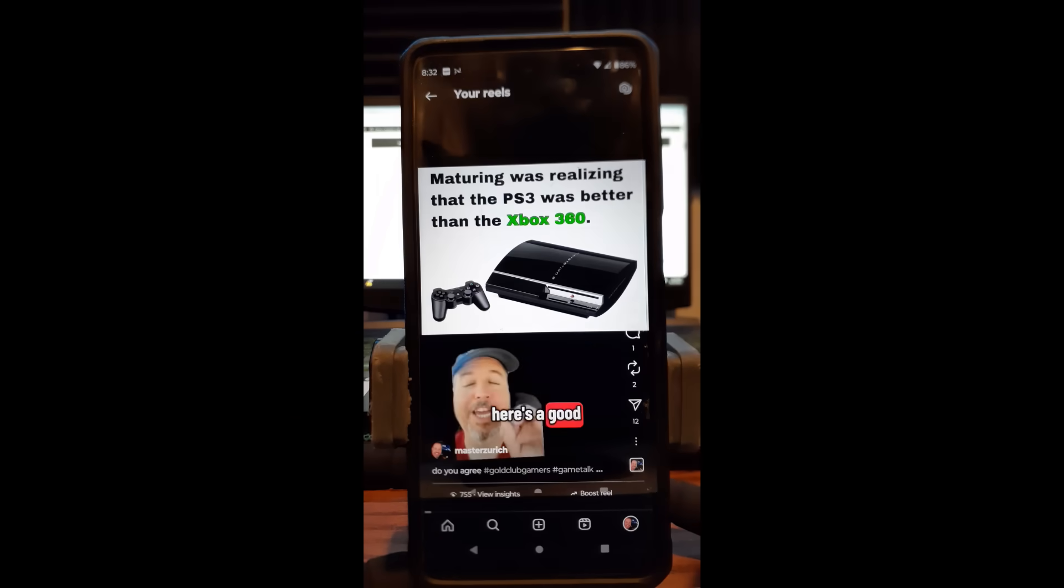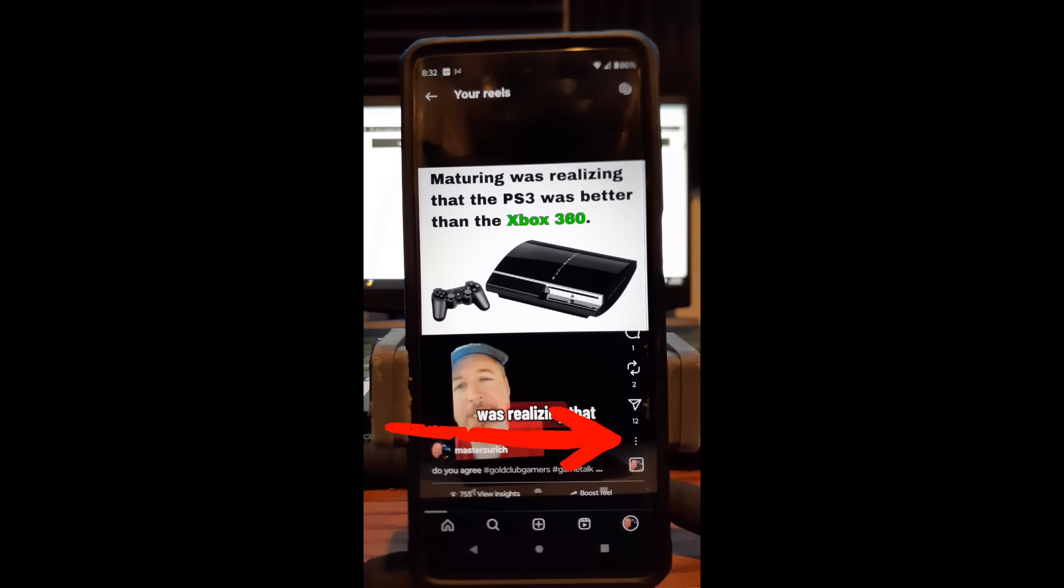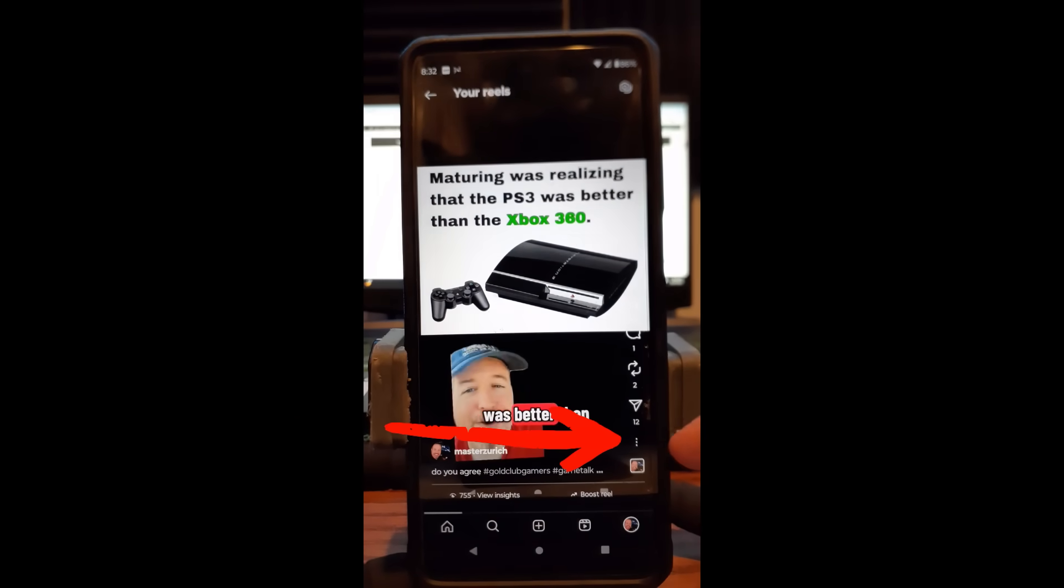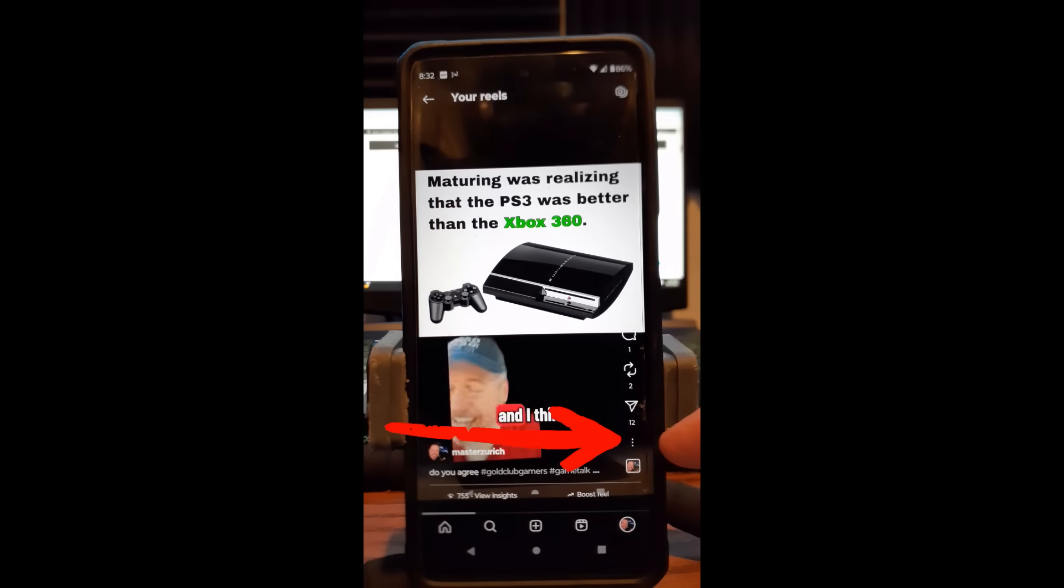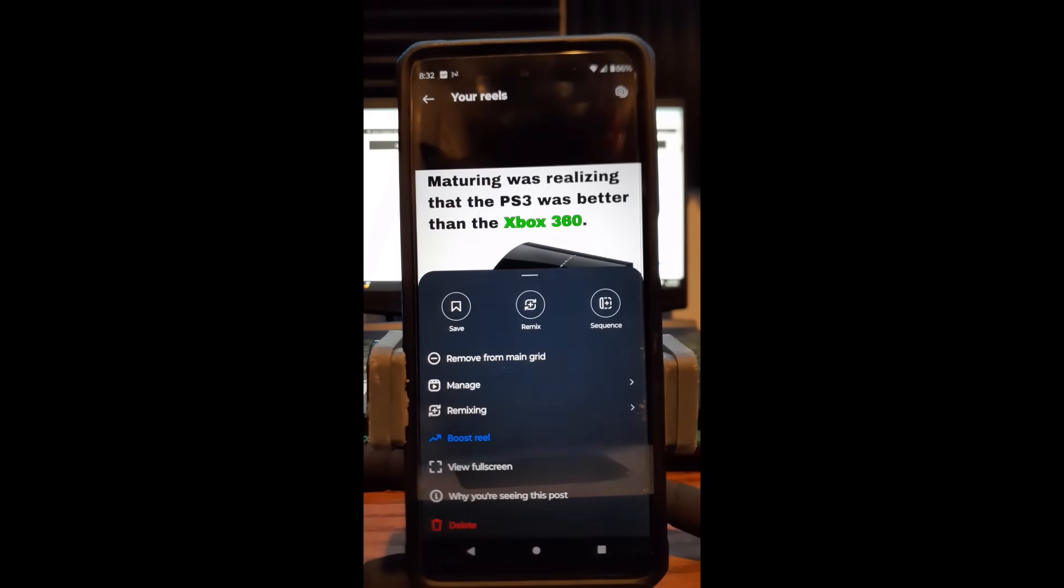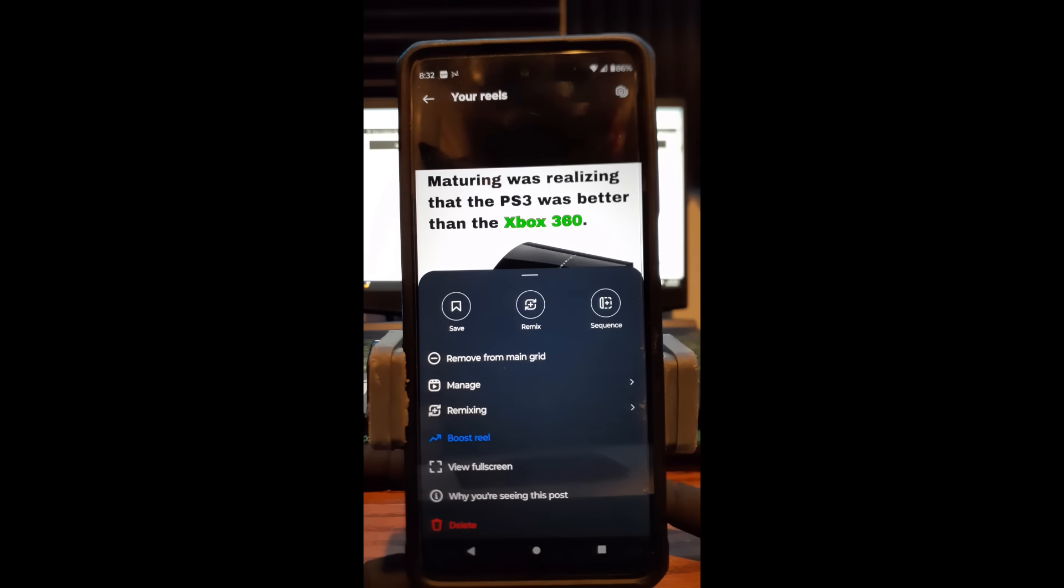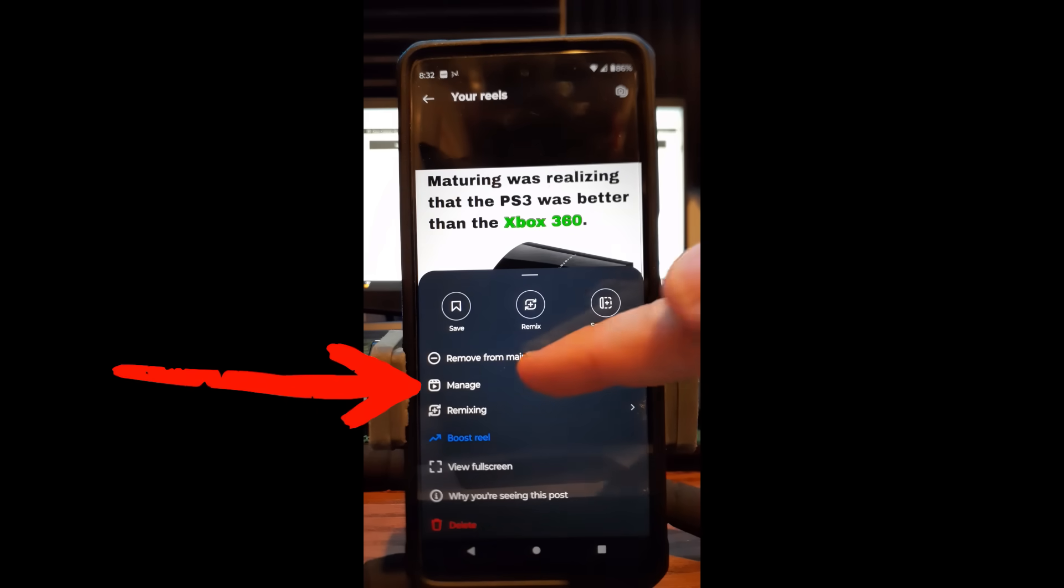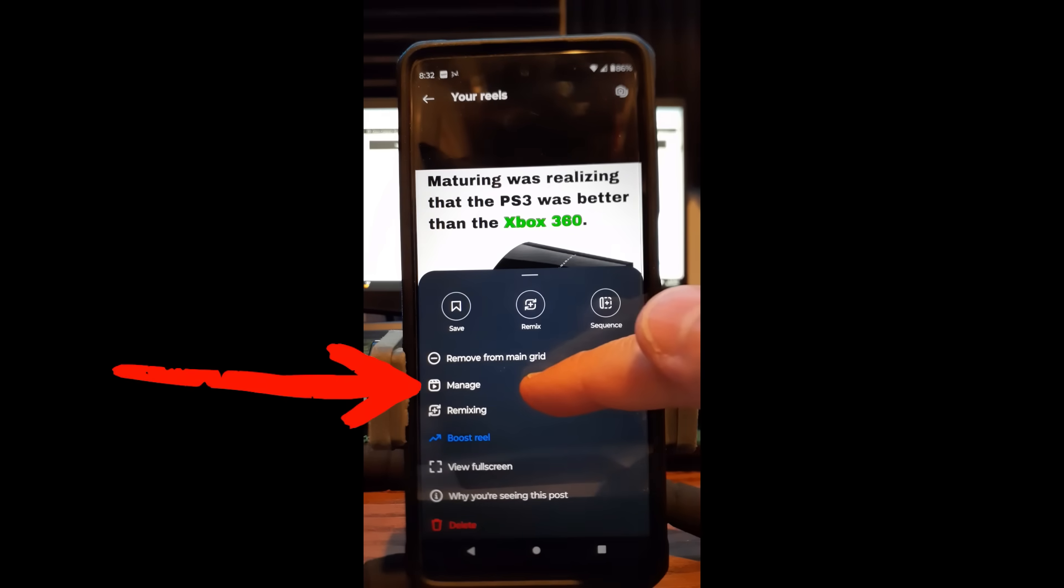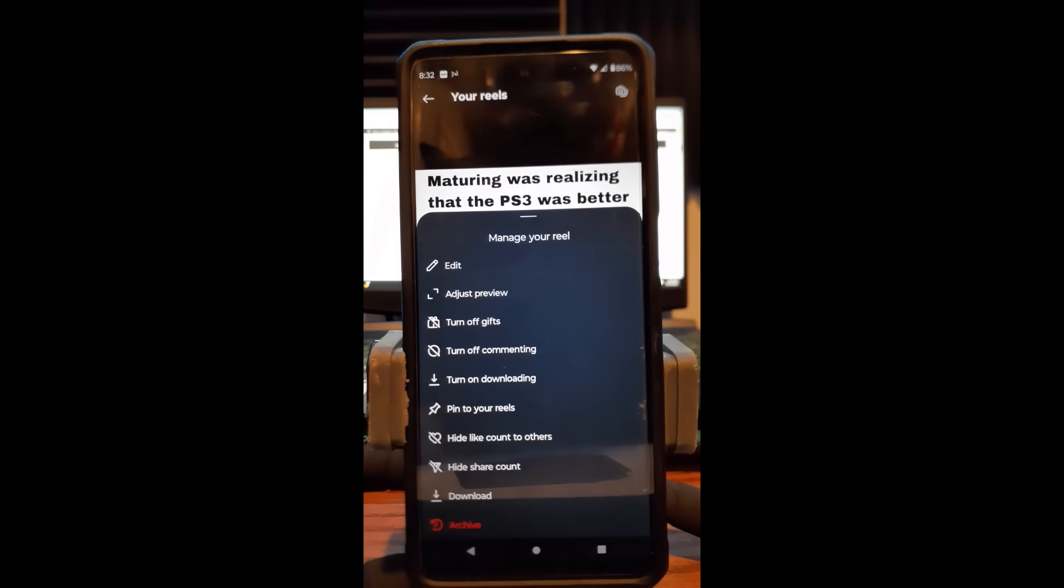Once you're on it, you're going to look to the right down to the bottom. You're going to see three dots. Tap on that and that brings up this menu. The next thing you want to do is find the manage, which is right here, manage your reel is right here. So tap on manage, it's second one down.